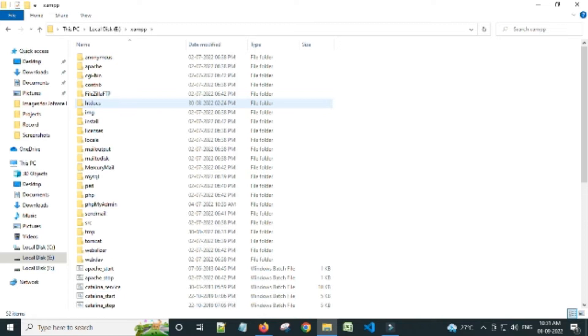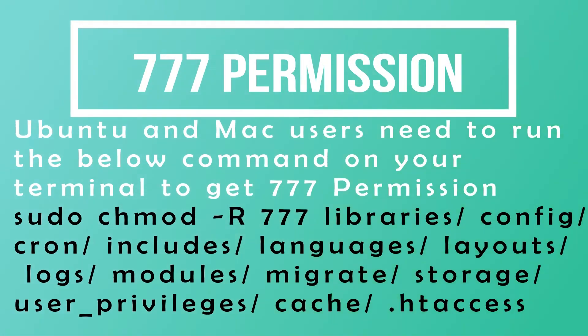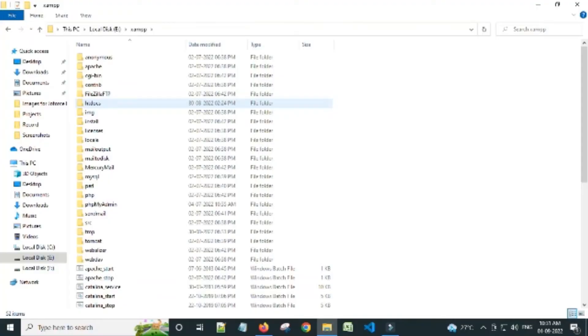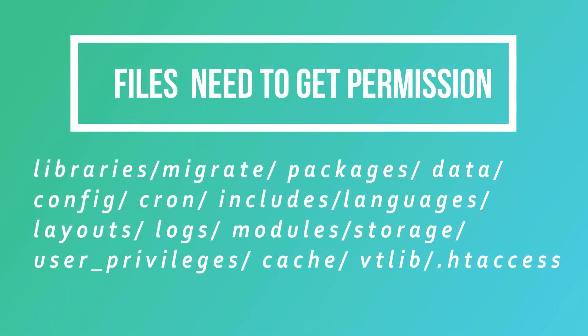Before moving into the installation process, you need to get the prior file permission to access the Joforce CRM. Let us see how to get the file permission on Windows. For that, we should know which files need file permission in Joforce CRM. These are the files that need to get permission.